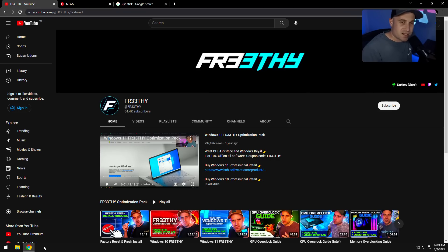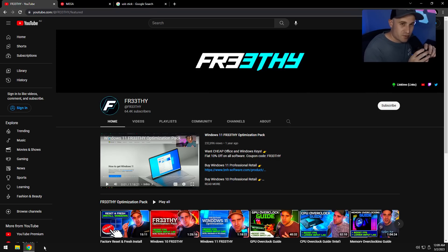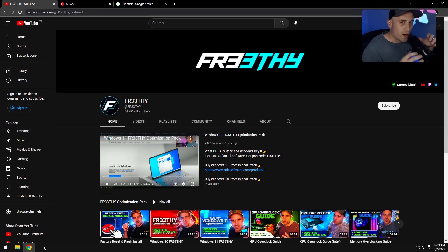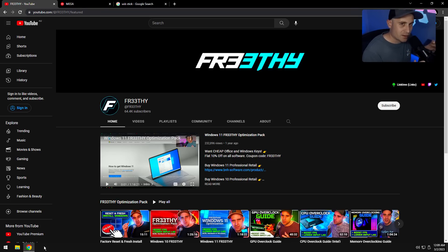Hey YouTube, it's Chris, welcome back to the channel. Long overdue video — I have an updated Windows optimization video for you guys. This is a one-click solution to installing a fresh Windows and getting all optimizations done in one click. It's called the Turbo Windows Optimization Pack.